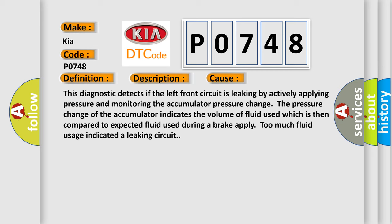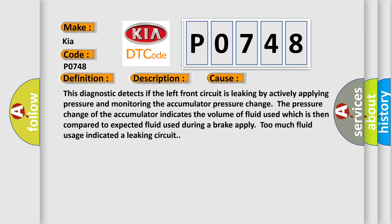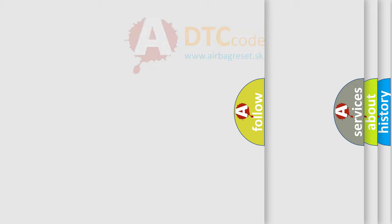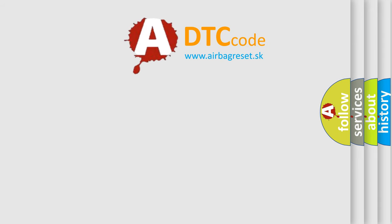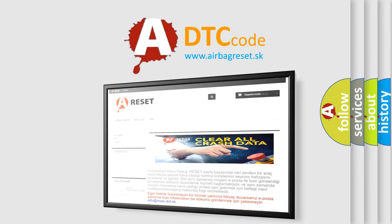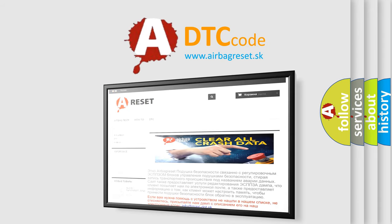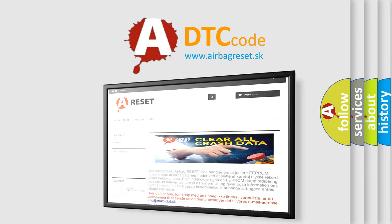The airbag reset website aims to provide information in 52 languages. Thank you for your attention and stay tuned for the next video.